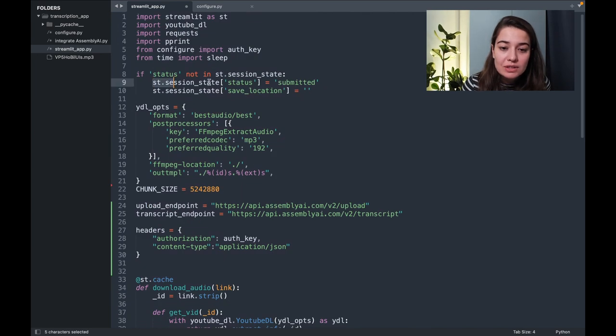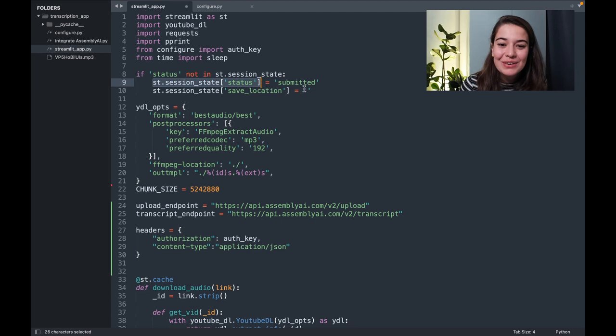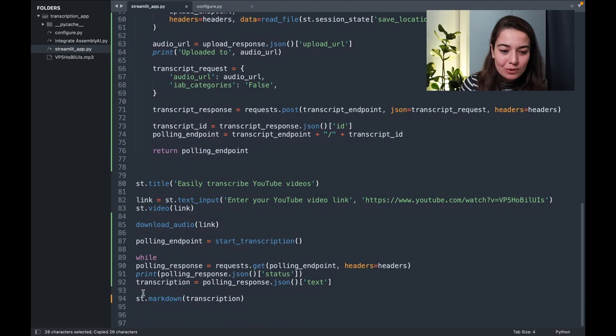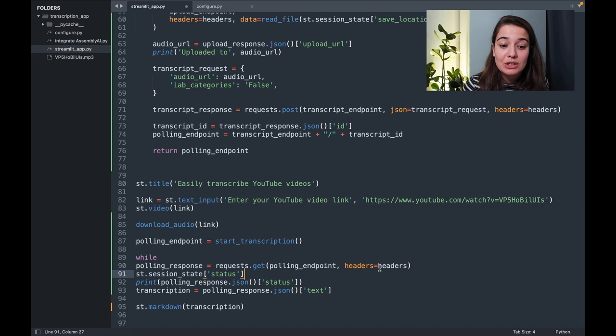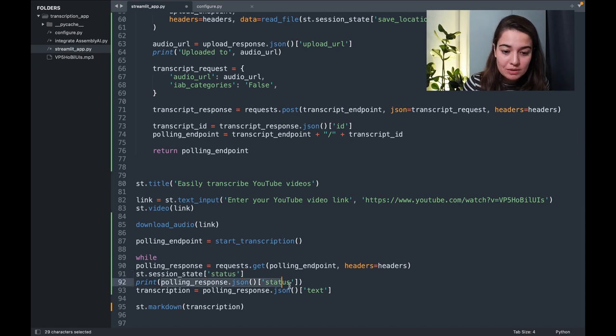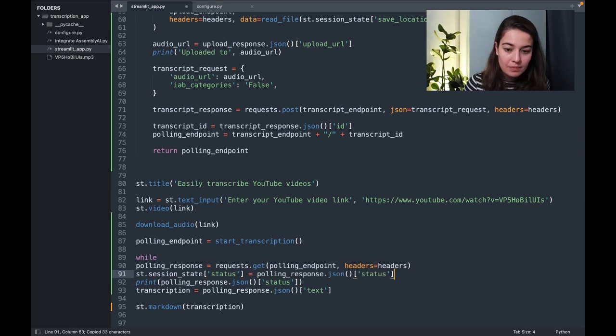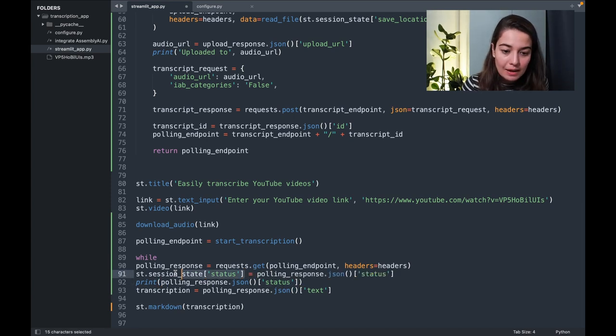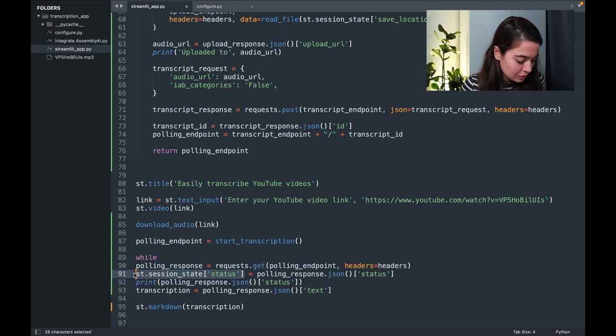So at first it is submitted. So I'm going to update the session state using the state information that we get from the polling response. And I will also use this in the while loop.